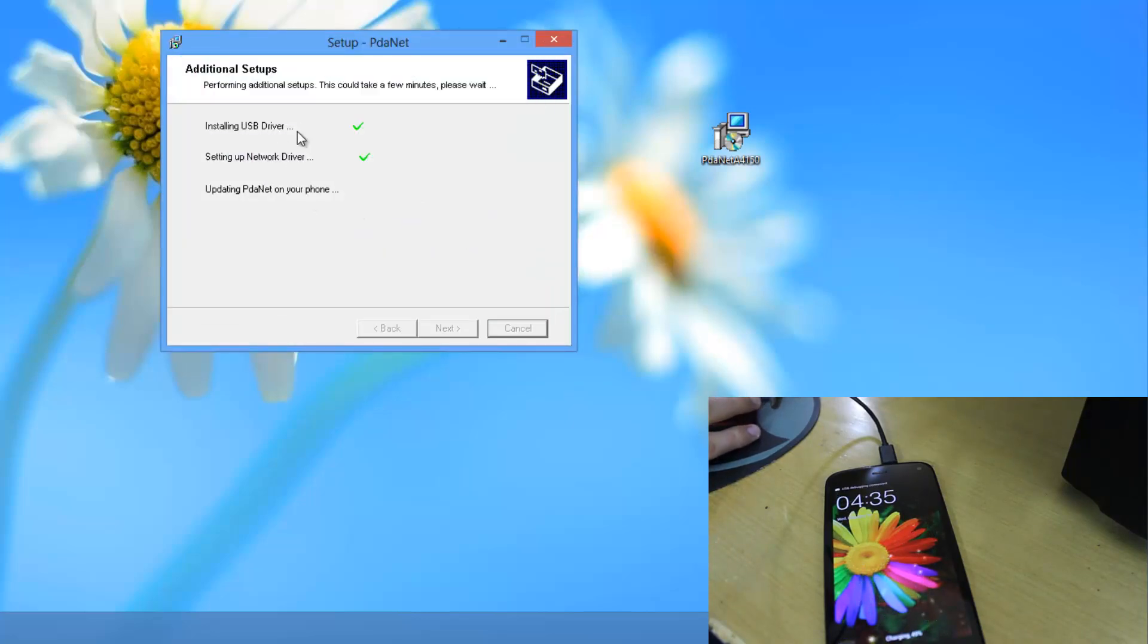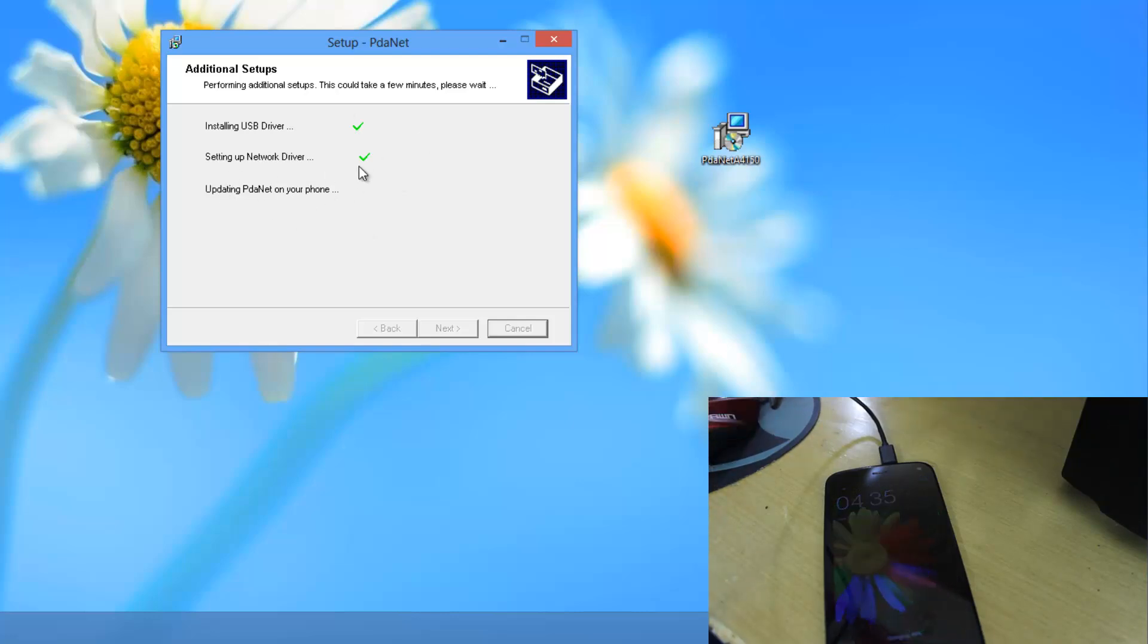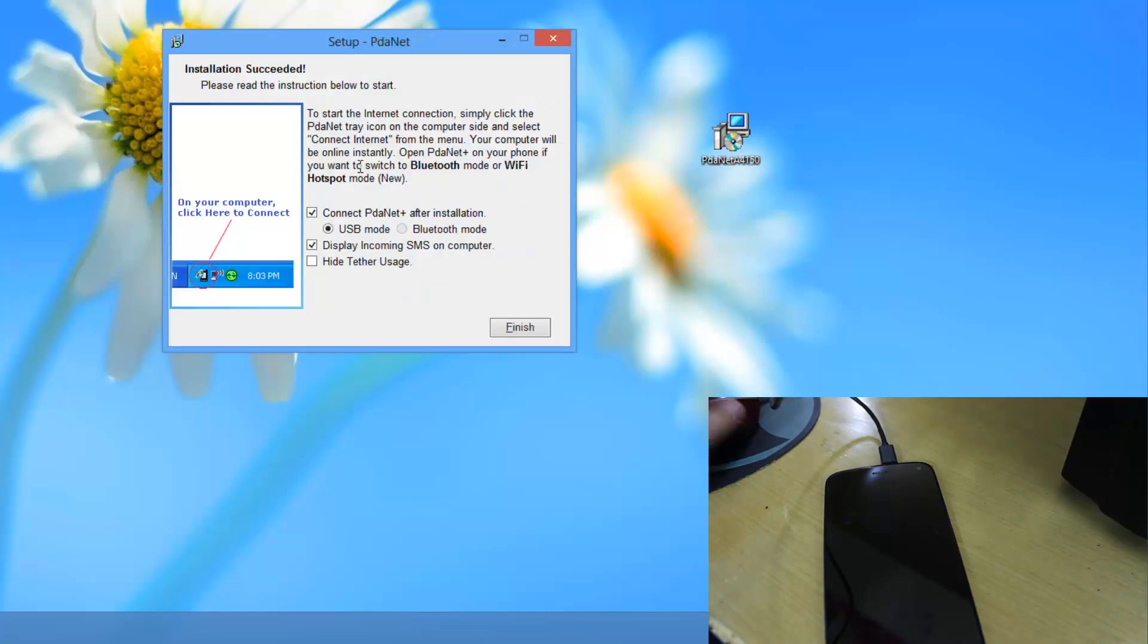And as you can see it's installing the USB drivers. It's setting up the network driver. It will do its process. So just wait for some time. And then just click on finish.